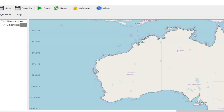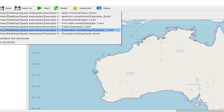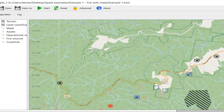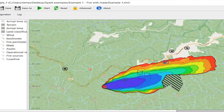You can see a nice friendly map of Australia. When you load in a project, you can see ignition locations — for this example, it's just a single point ignition. You can display operational assets on the map, and this stripy box shows a previously burnt area. To run it, you just press start and it will chug away, then by default come up with a colour-coded map of arrival time and isochrones.